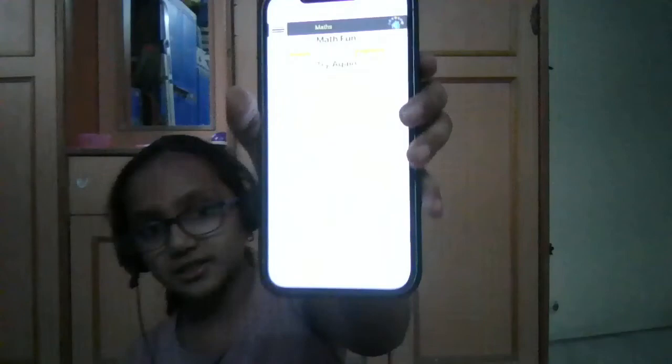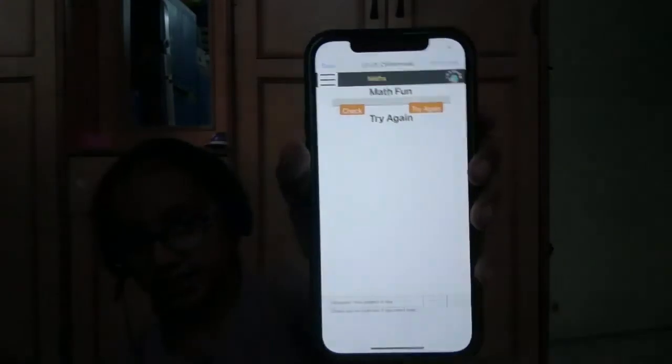This app corrects my answer and shows it. If the answer is wrong, I can try again. I can press the try again button.